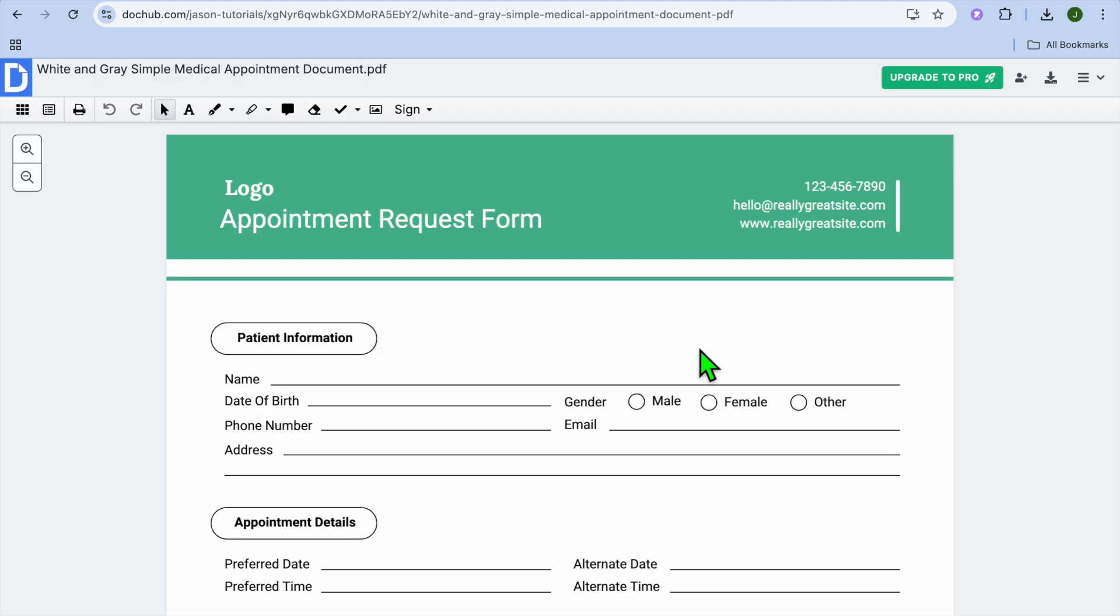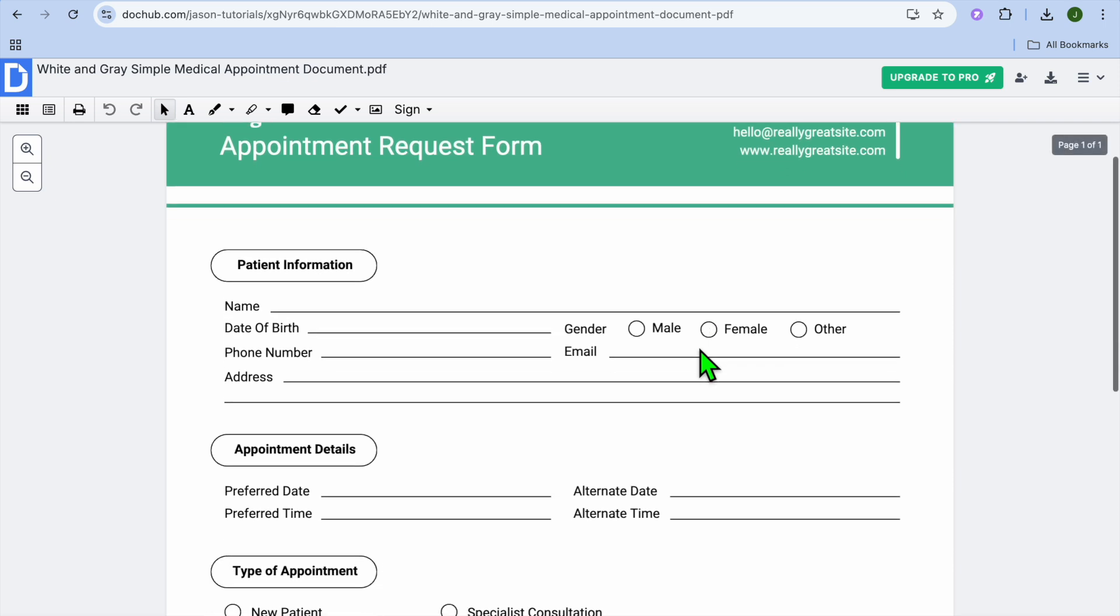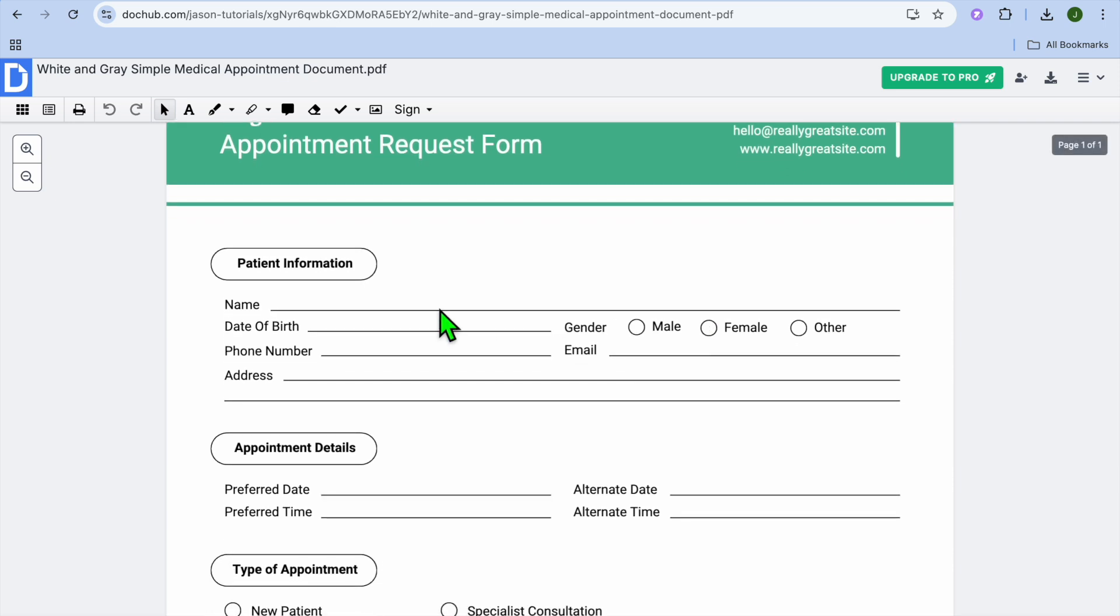After selecting Create Document, you'll be redirected to a new page. On this new page, you can now start editing your PDF.